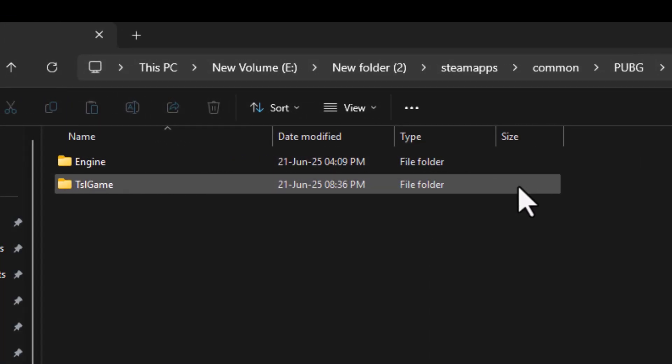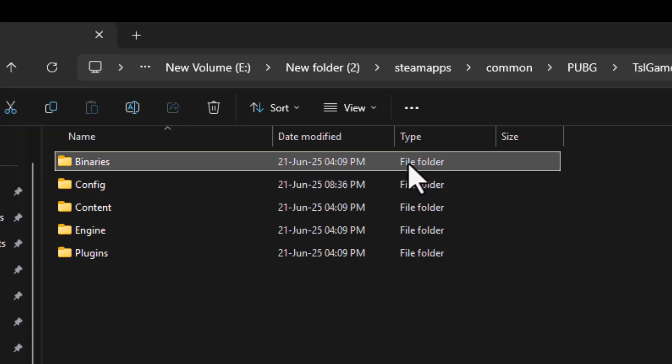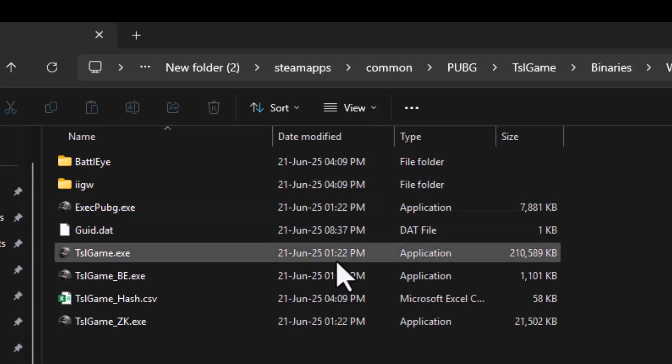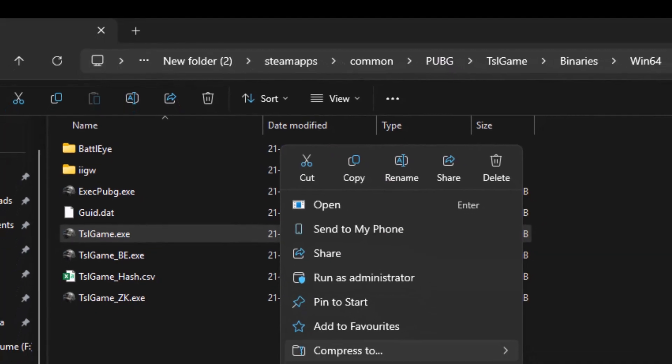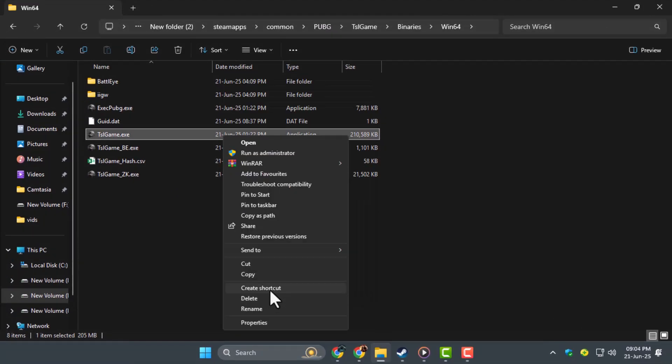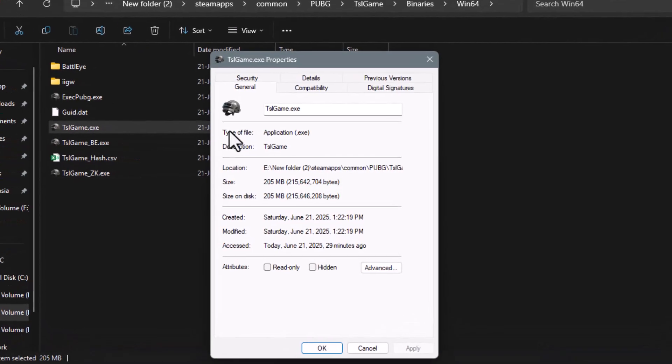Step 3. In the folder, go to TSL Game, then Binaries, then Win64, then find the file named tslgame.exe. Right click on it, choose Show More Options, then go to Properties and click on the Compatibility tab.